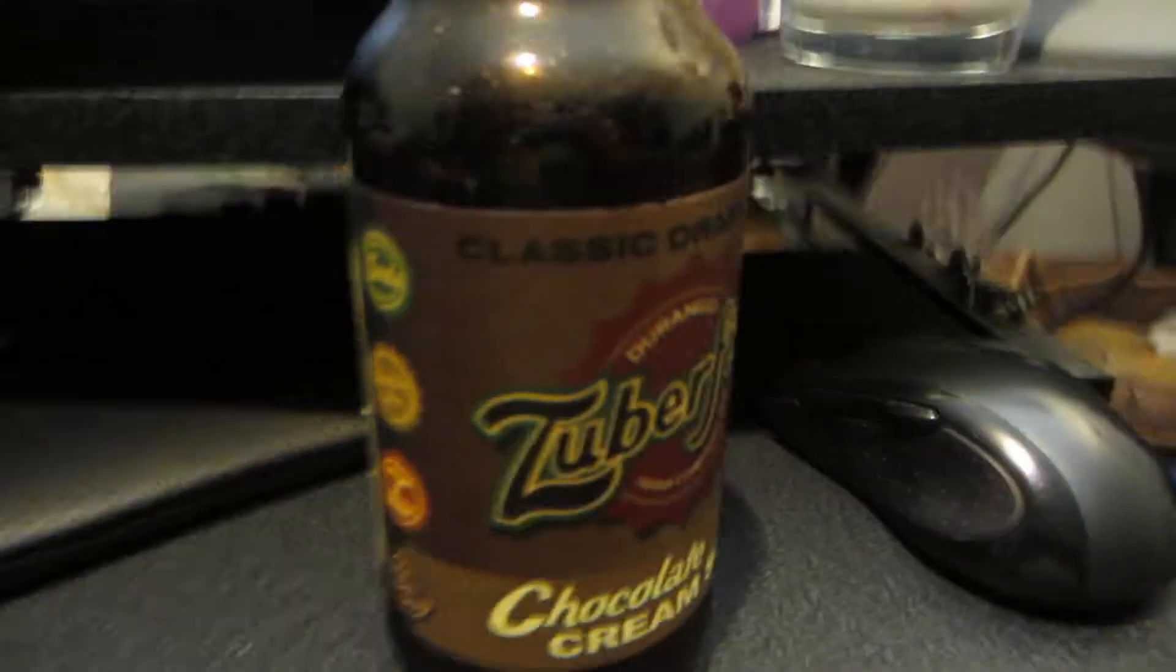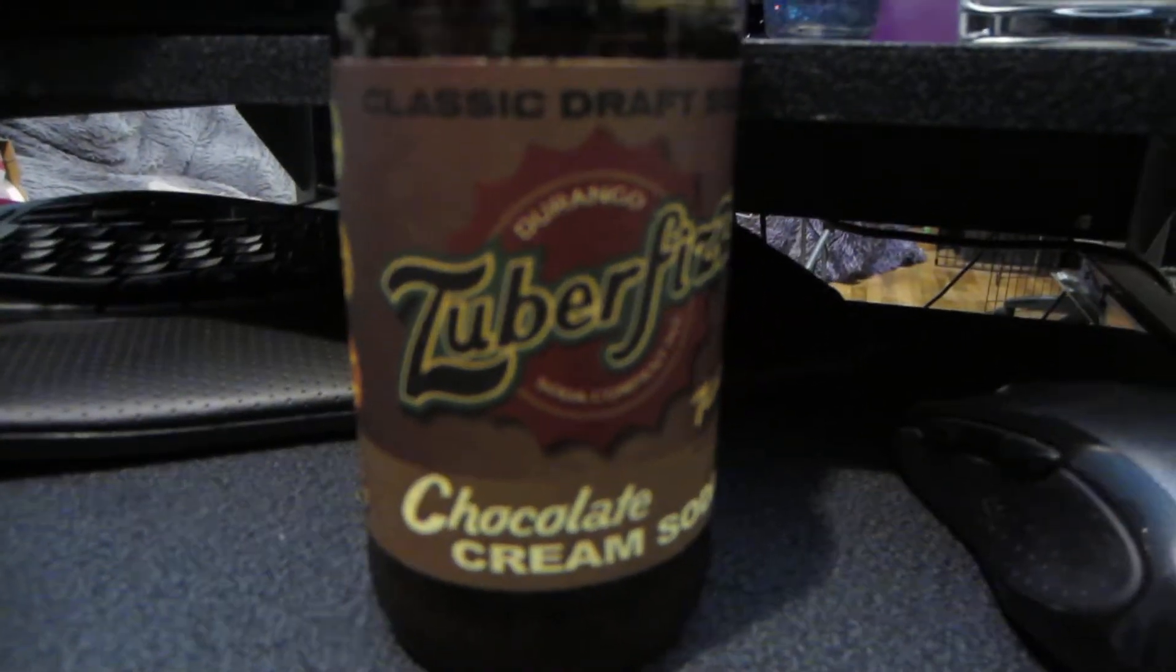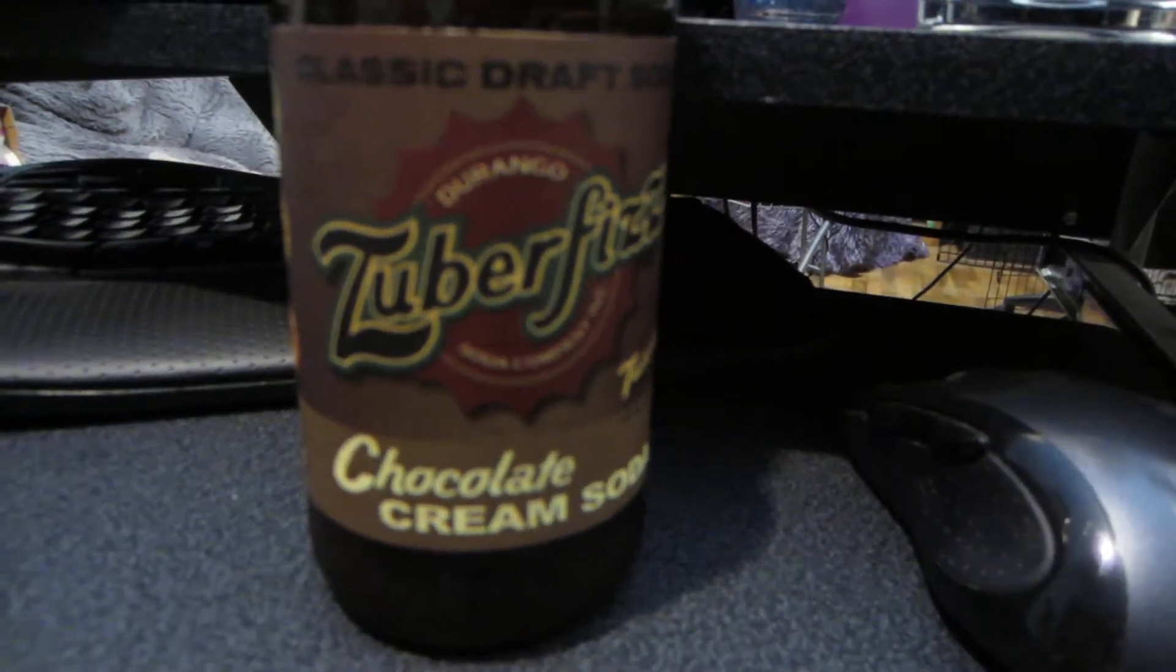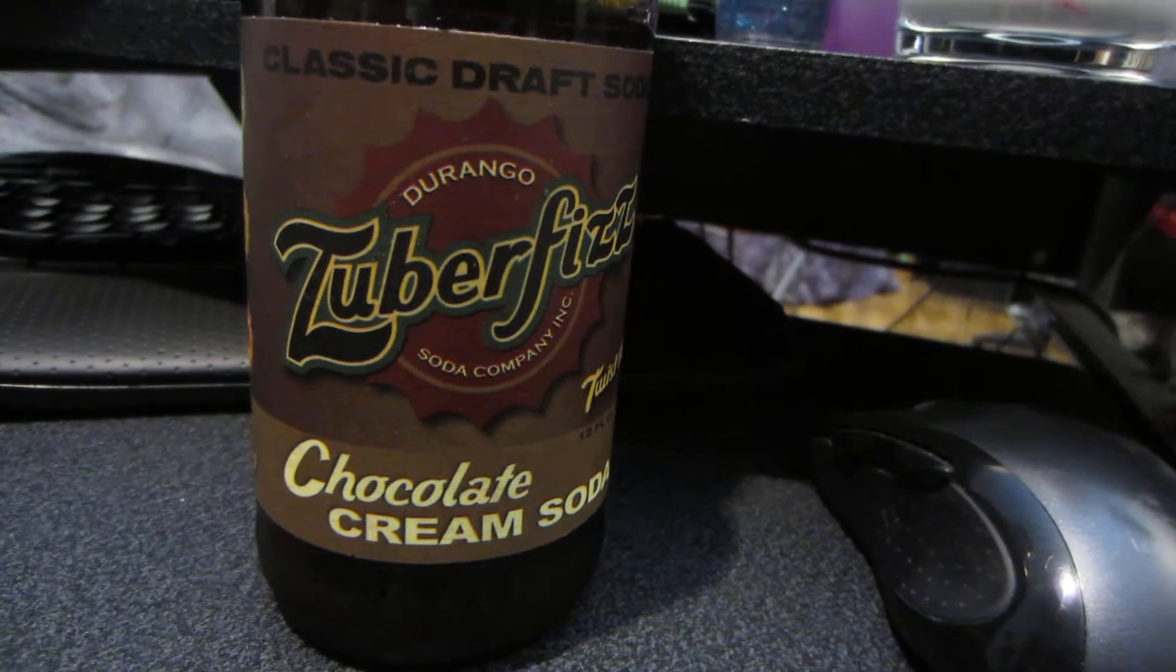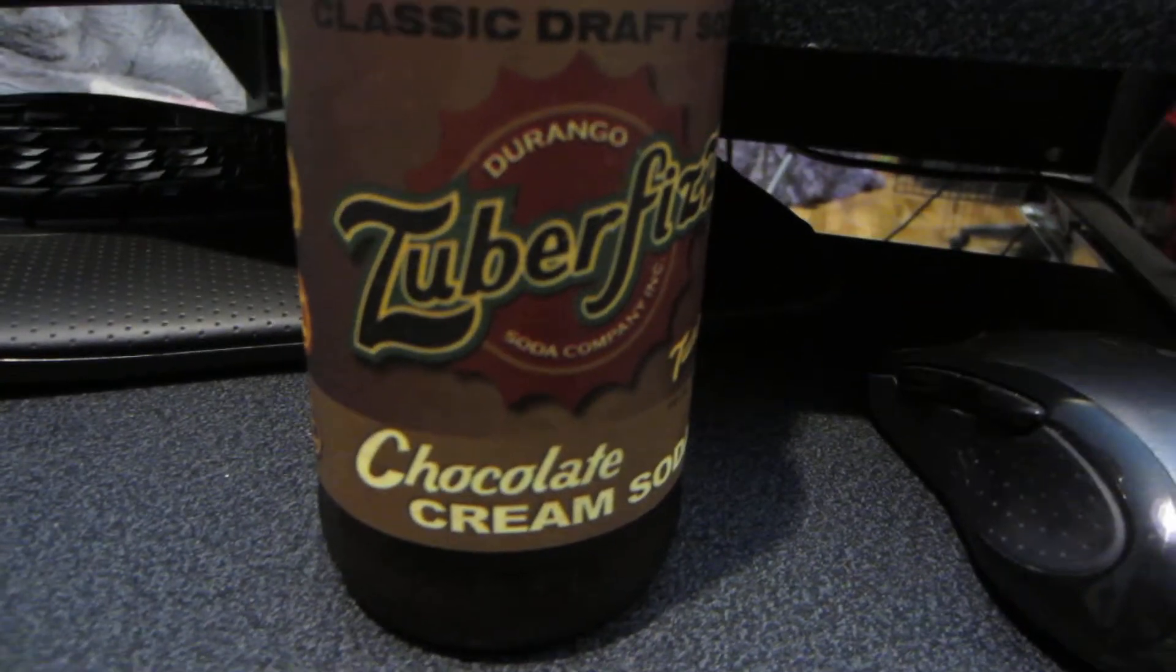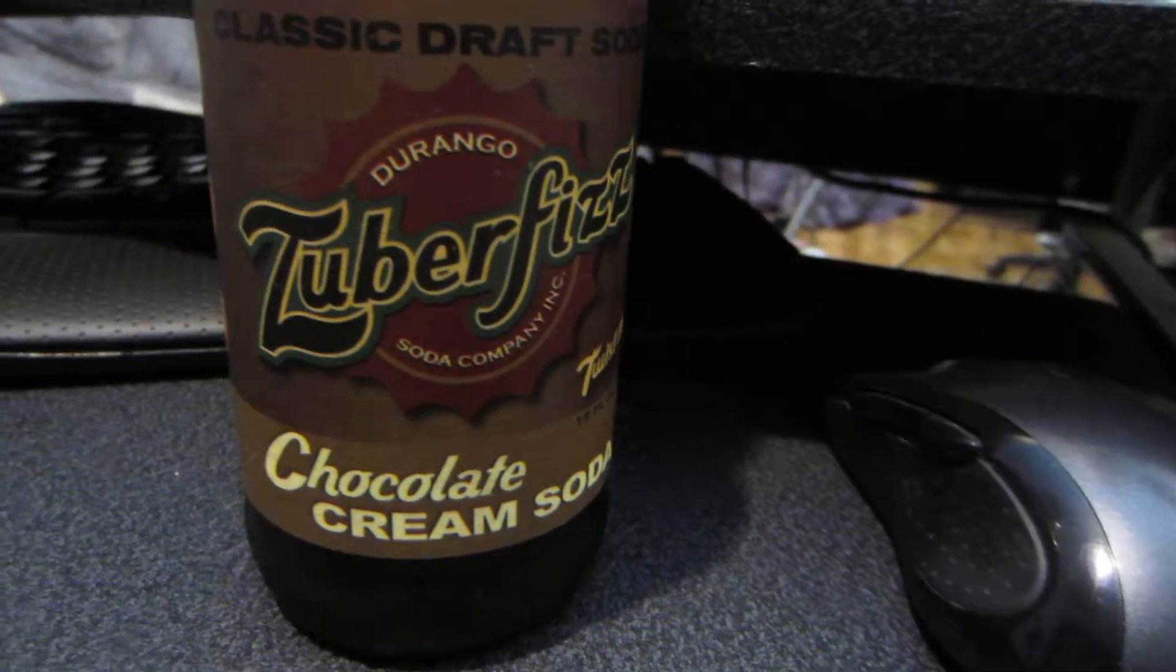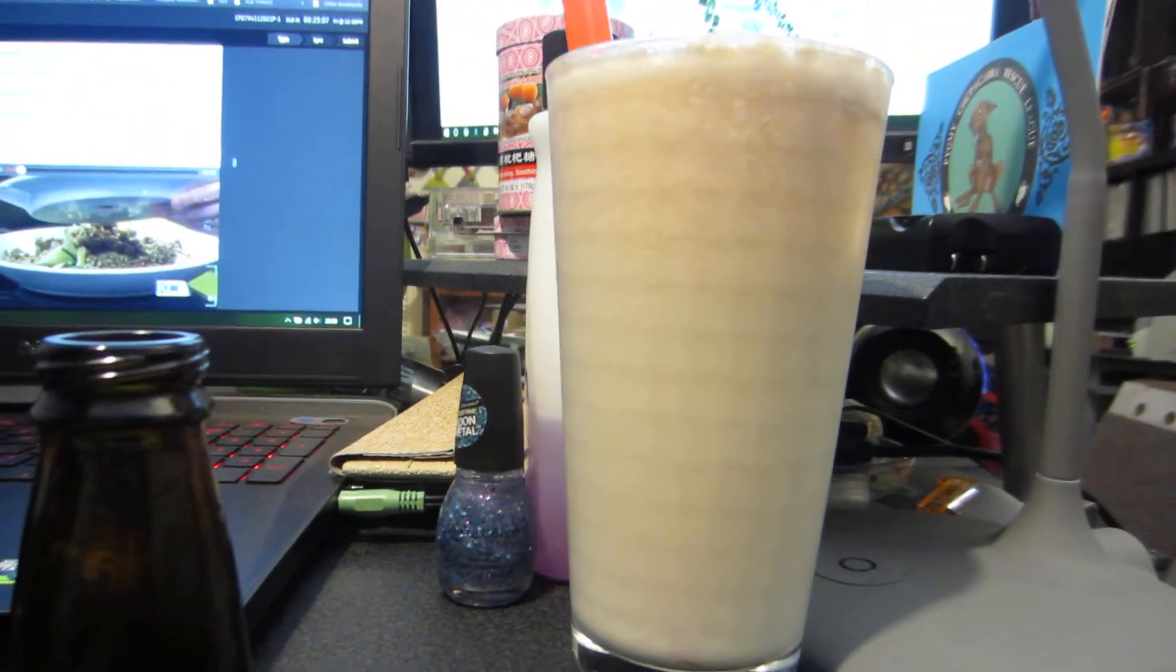And this. Oh my god. You ever had Zuberfizz? I'm staying hydrated. This is very important when you're an artist. You should know that. Yeah, I just made myself a cream soda out of Zuberfizz chocolate soda. I added a little bit of sweet cream to it. Holy crap. It's amazing.